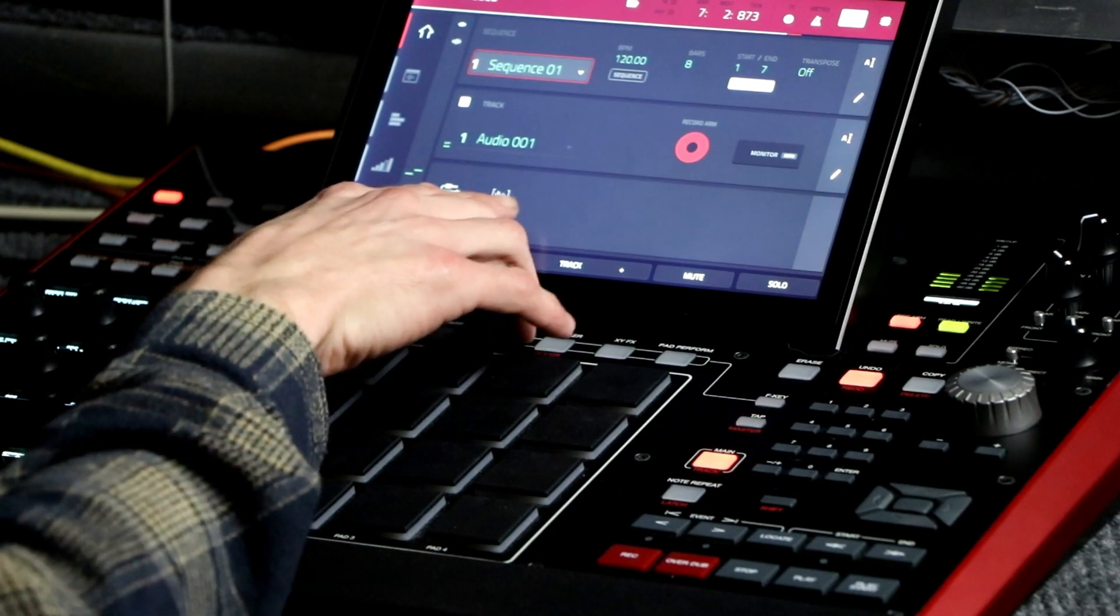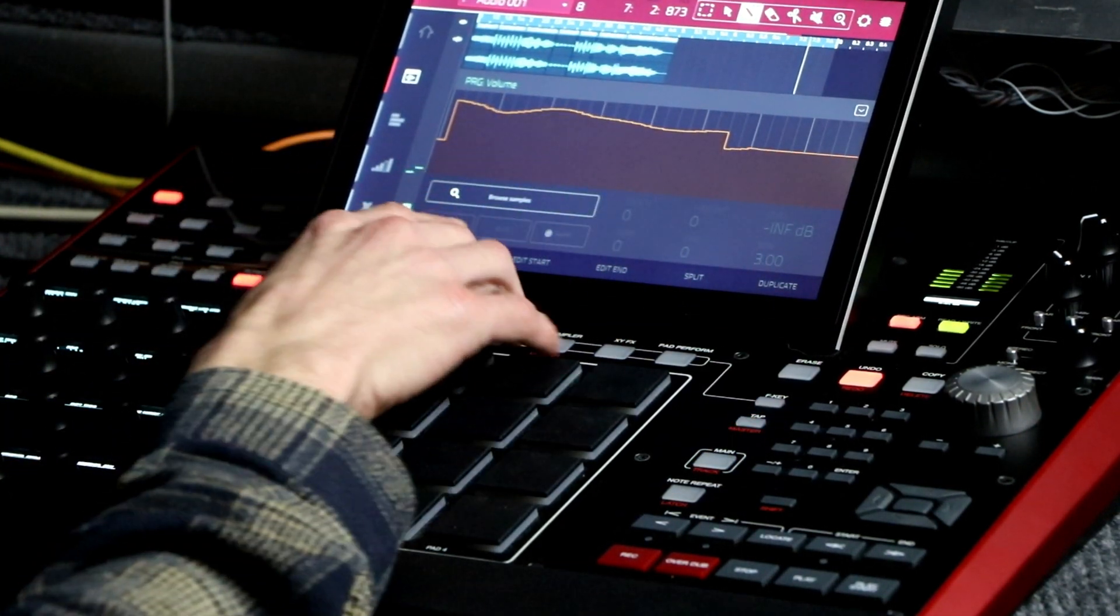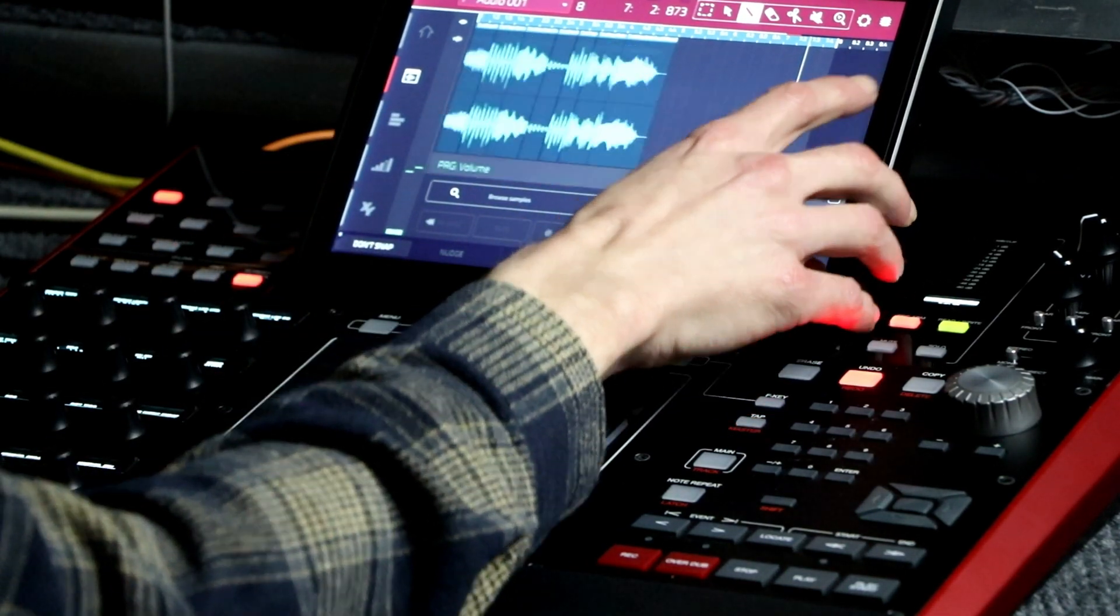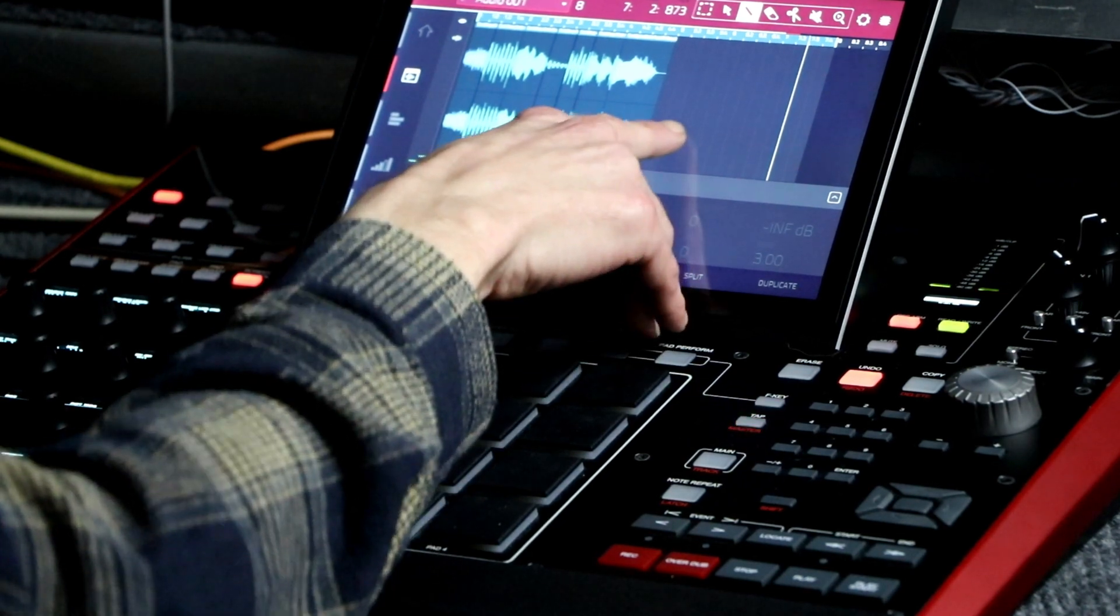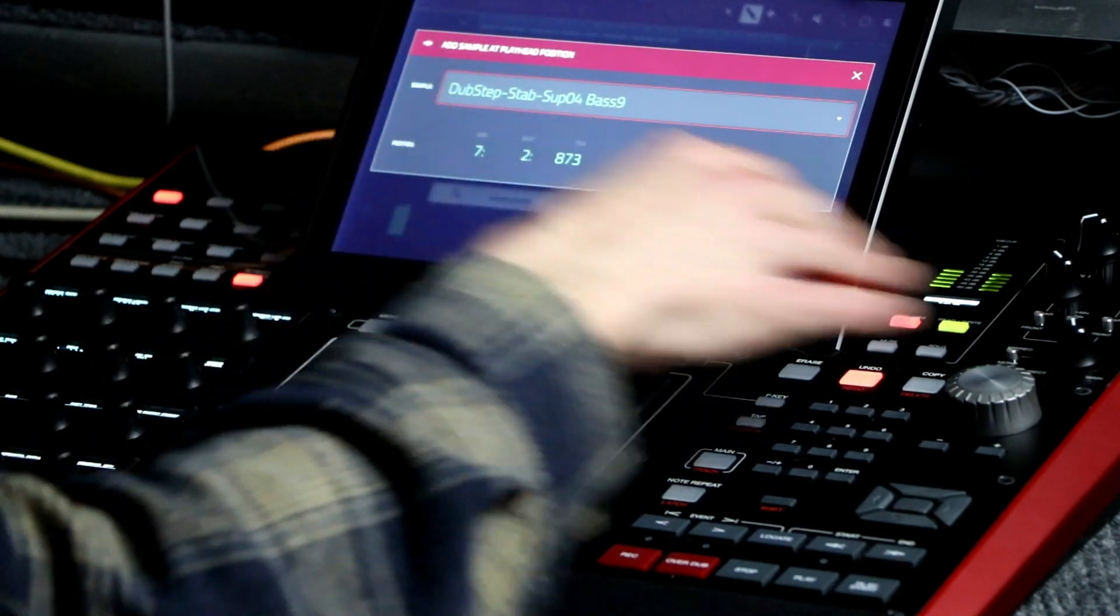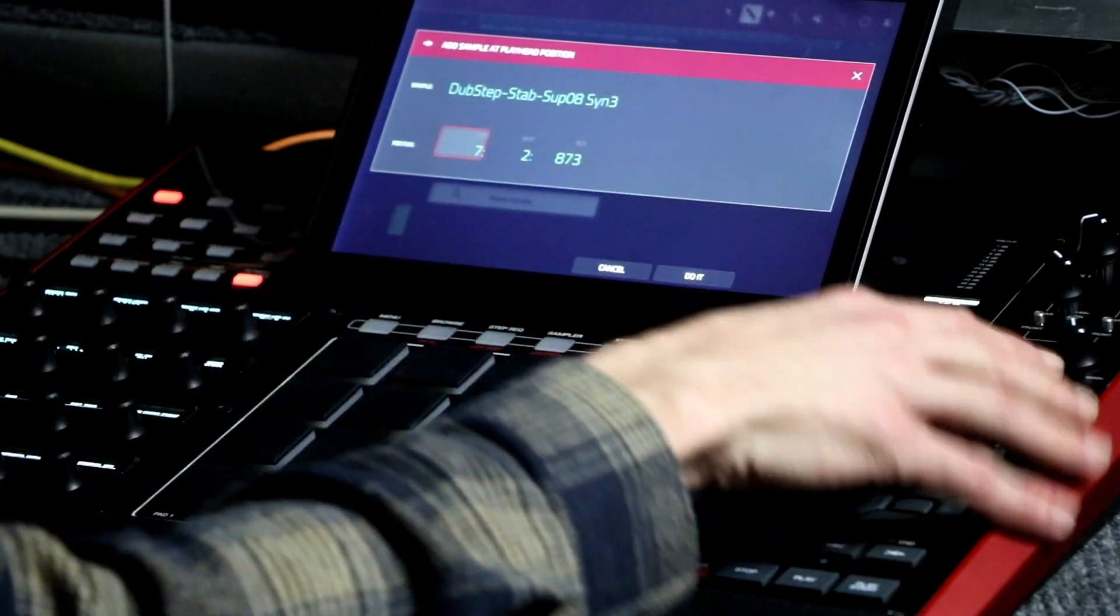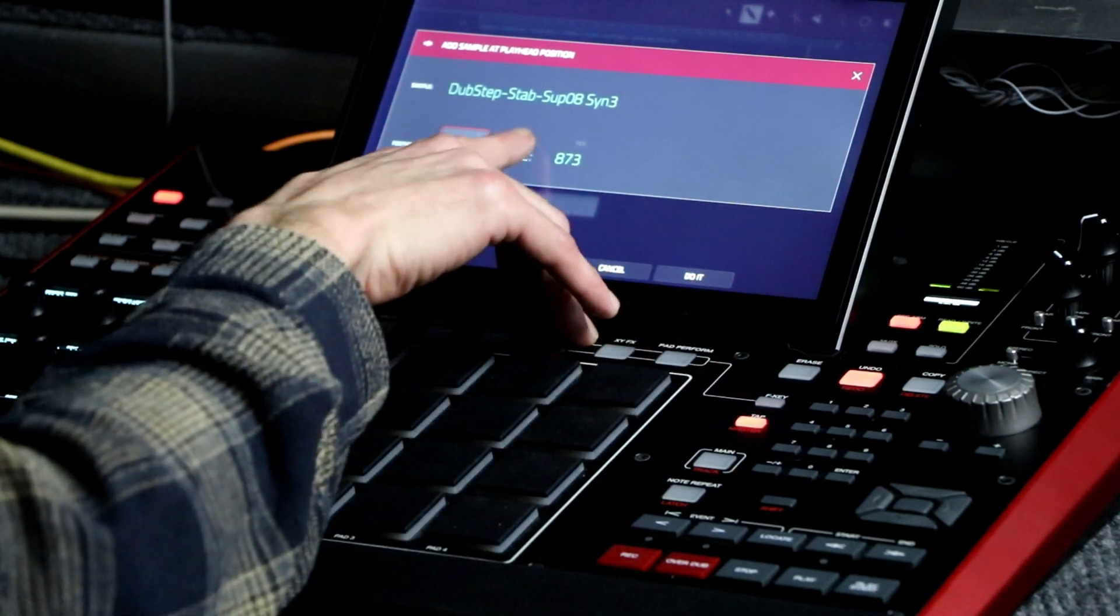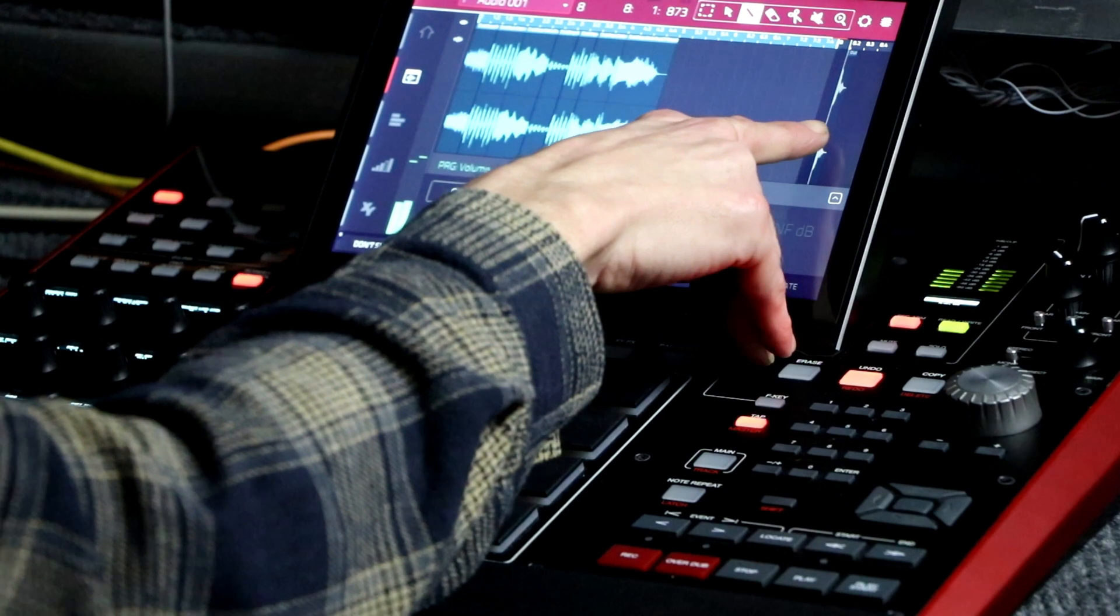All we're going to do is hit edit audio. You hit browse samples. I've put these samples in already, but say you hit browse samples and don't have any audio samples in there. I'm just going to select the sample and put it on bar 8, beat 1, and hit do it, and it's right here.